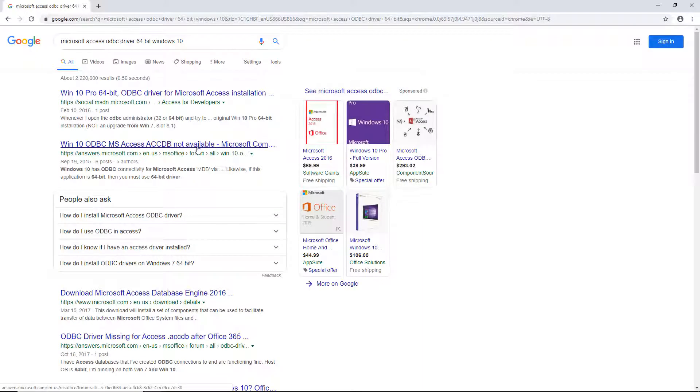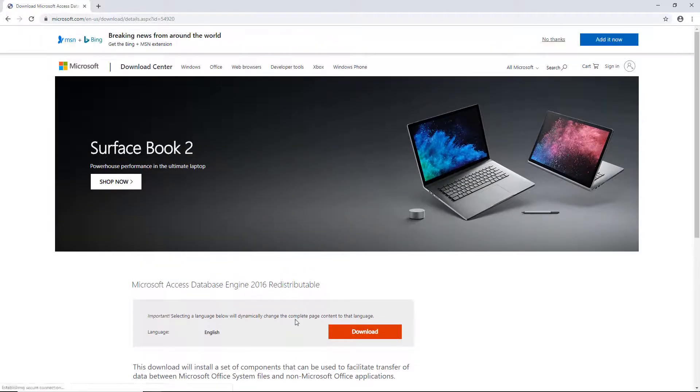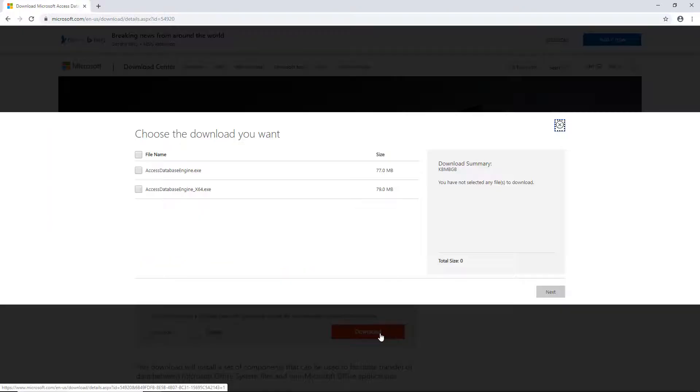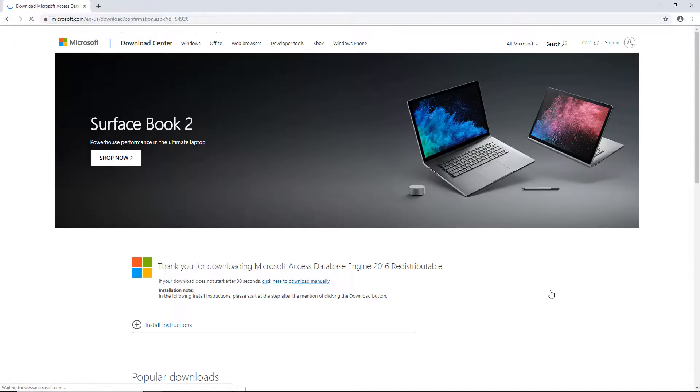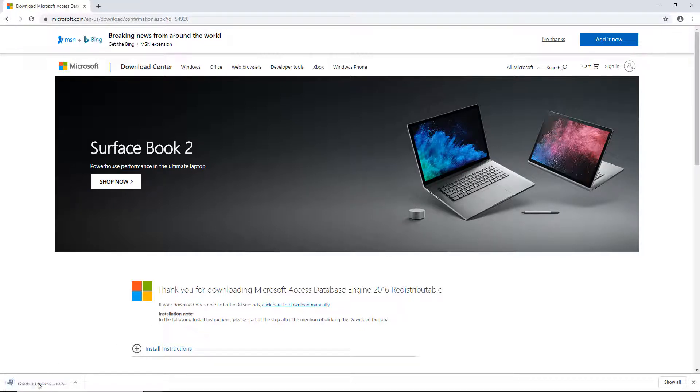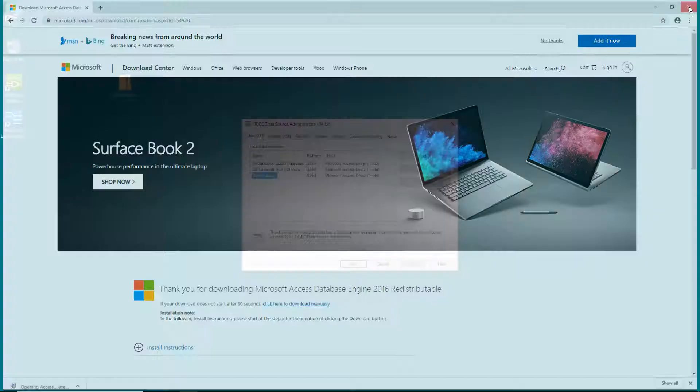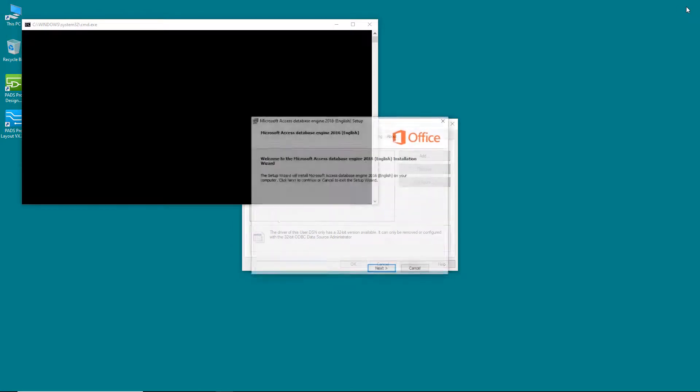In a browser, search for the Microsoft Access ODBC driver 64-bit. Find the Microsoft.com website that allows you to download the driver. Click Download and select the 64-bit version of the Access database engine and click Next. Once downloaded, install the driver.